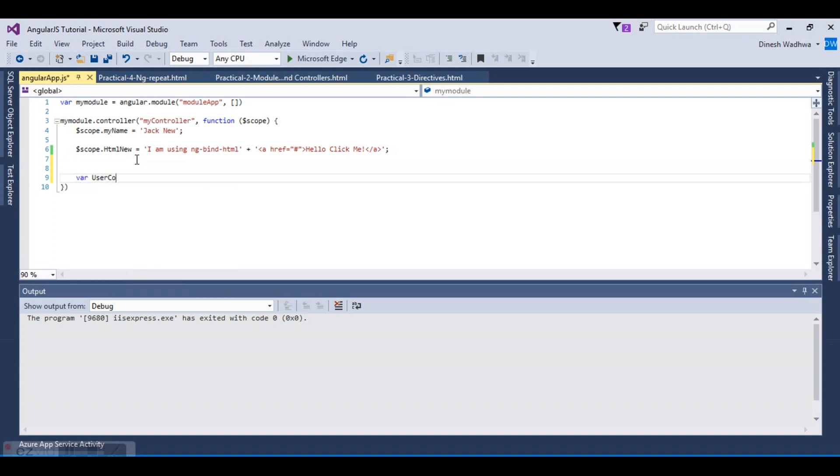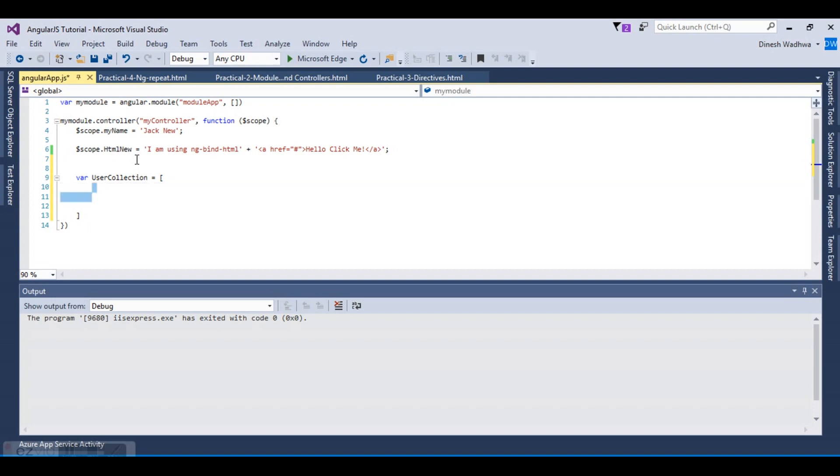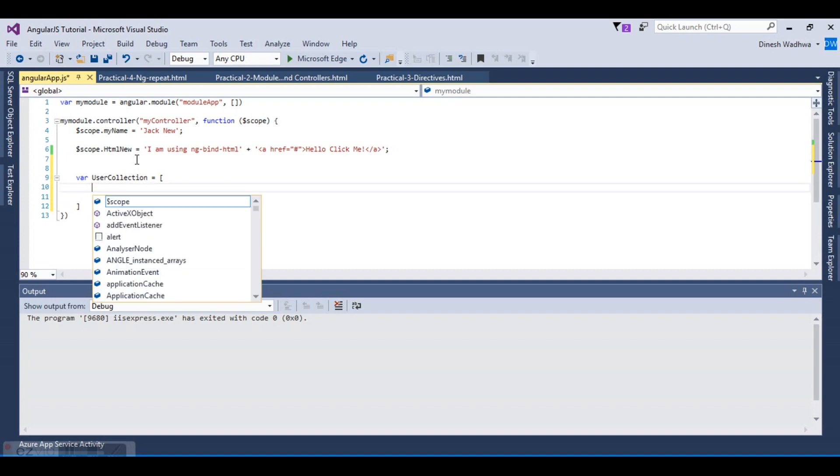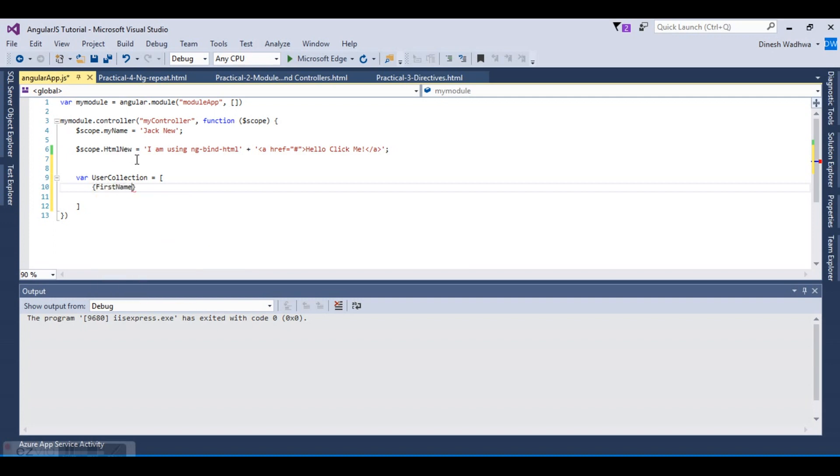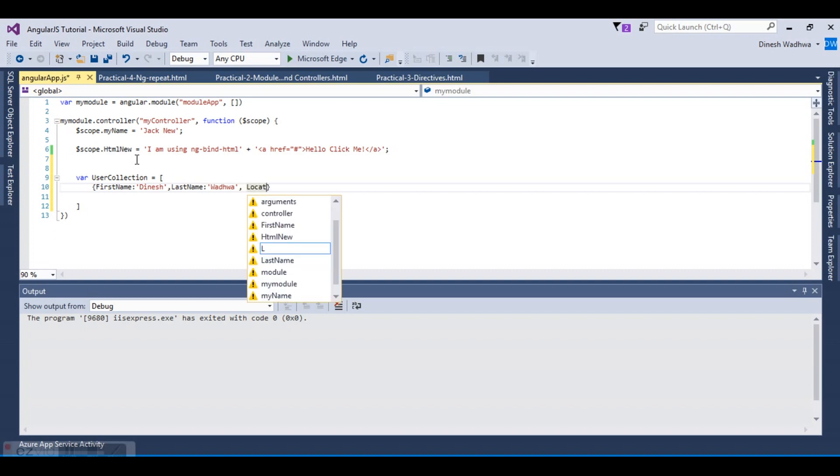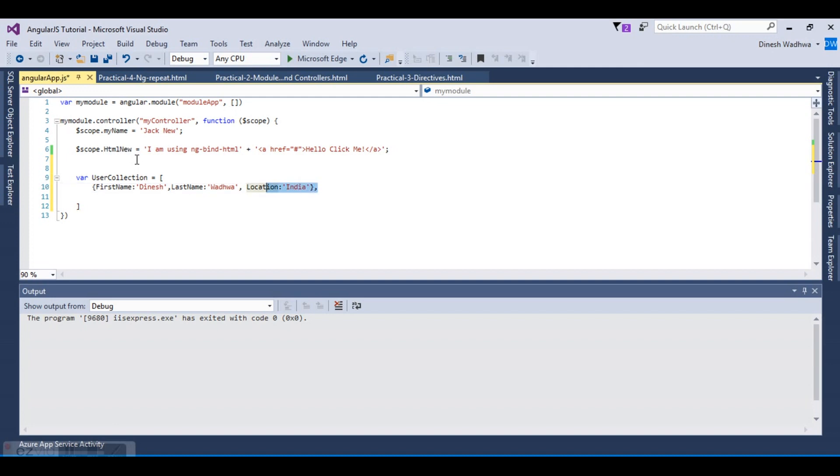I'm not taking the array from anywhere, I'm just making it here. Let's create an item in the array with first name column, last name, and then location. Let's say India. This is one item in the array.